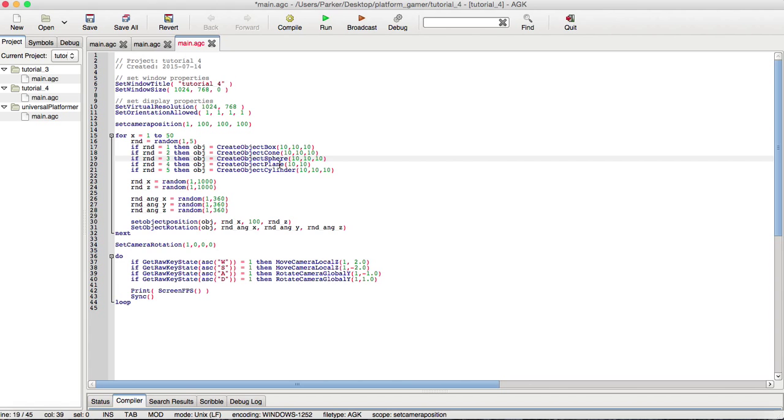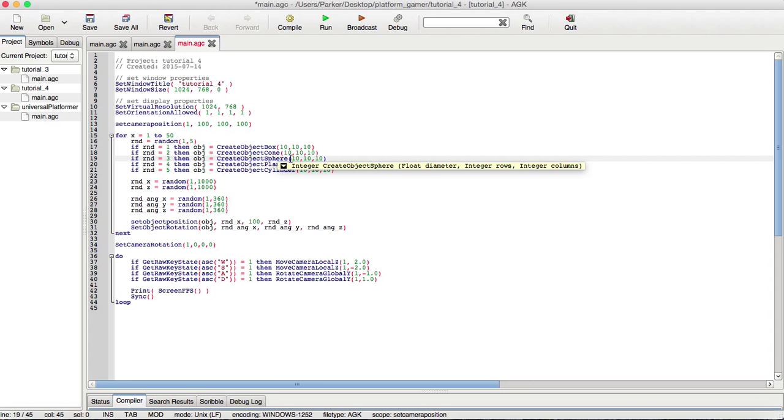Same thing with the sphere. The sphere basically has diameter, which is the size of the sphere, how many rows and columns. The more rows and columns you have, again, more polygons, the more high quality it is.